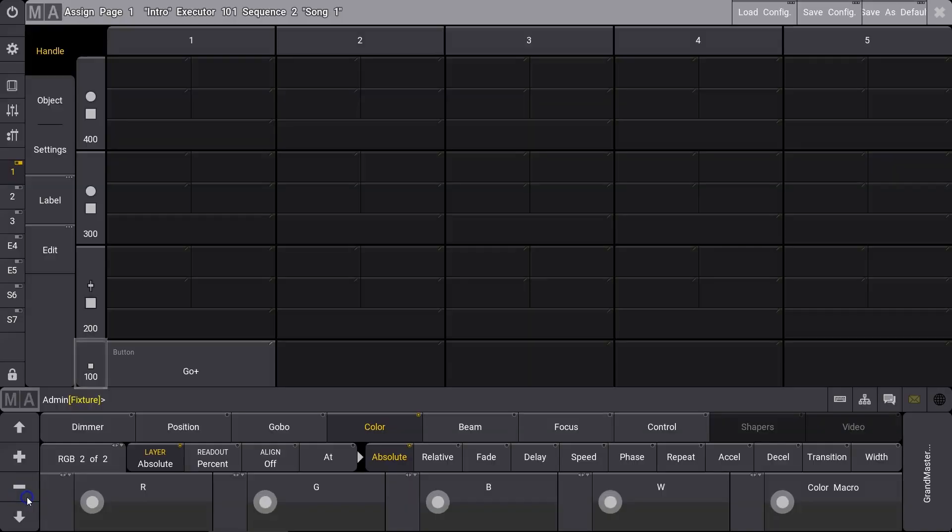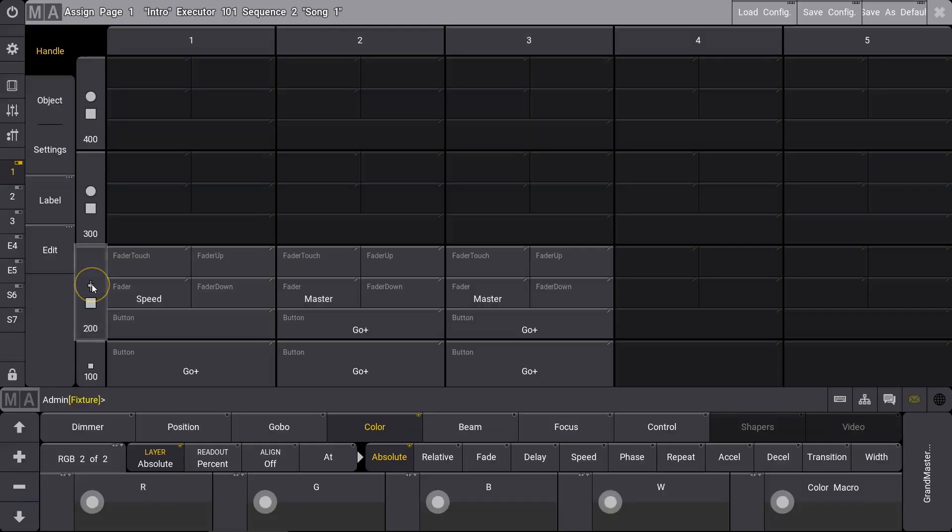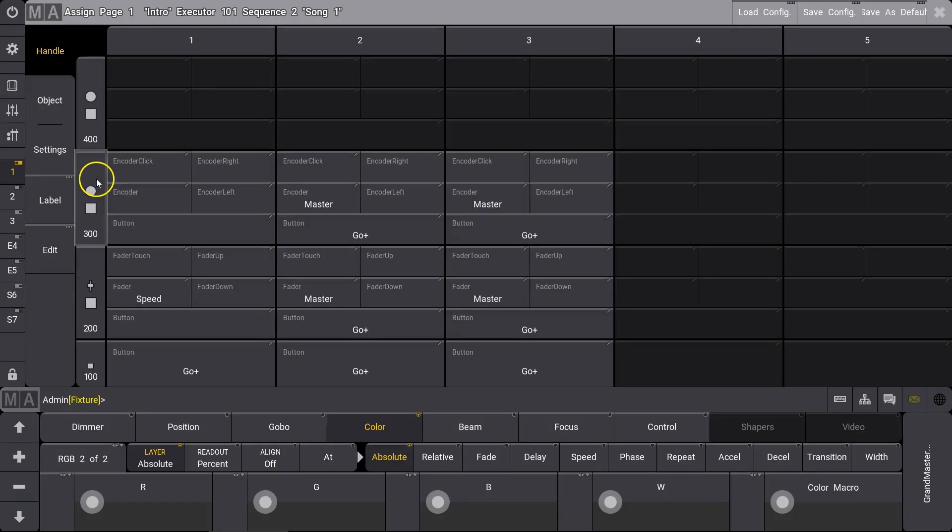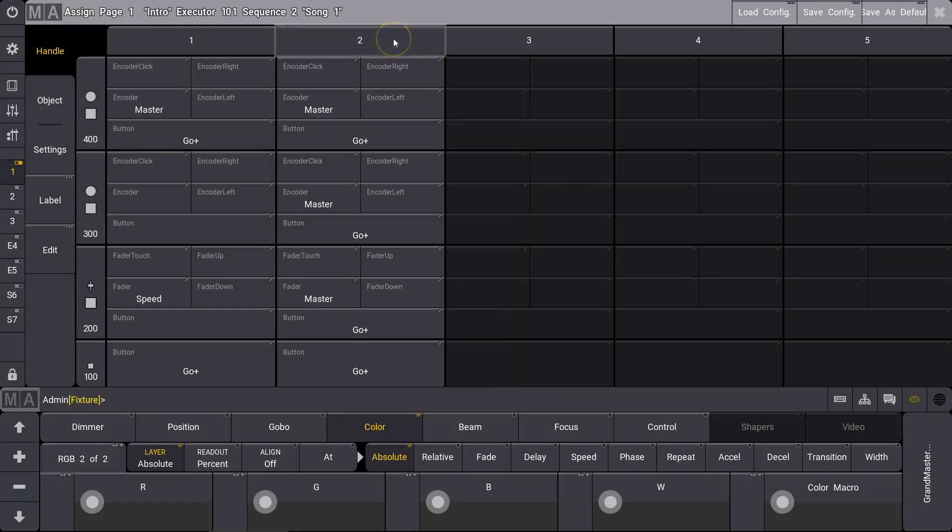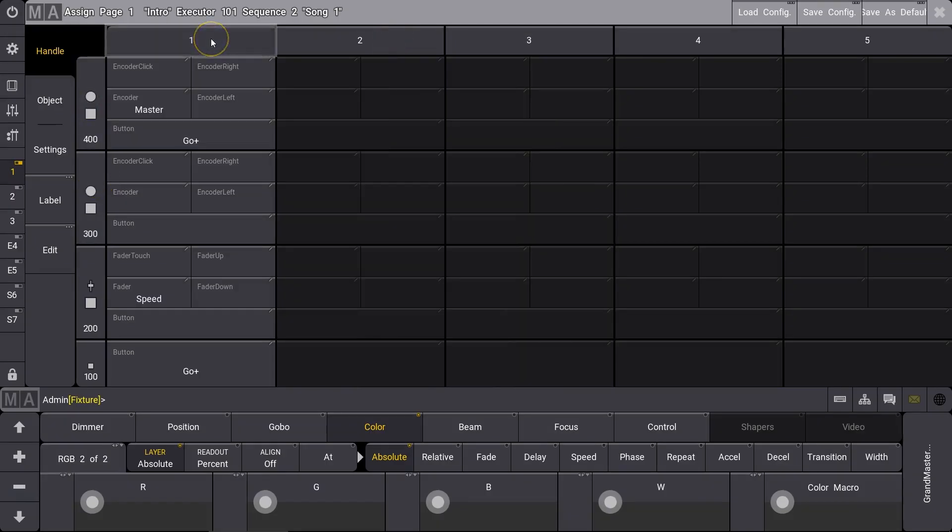The playback capabilities of the GrandMA 3 offer complete flexibility. There are four rows of separately assignable executors within each column of playback hardware.